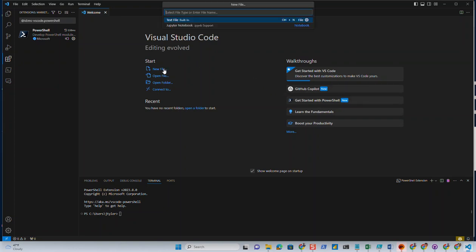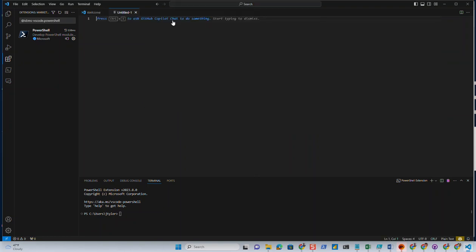So let's go ahead and make a new PowerShell script. It says text file, but we'll go ahead and make a new PowerShell script.